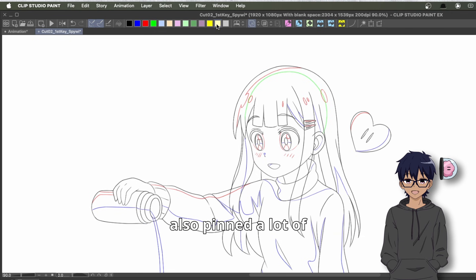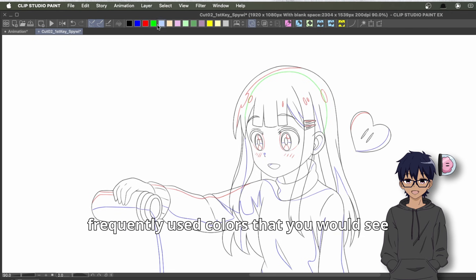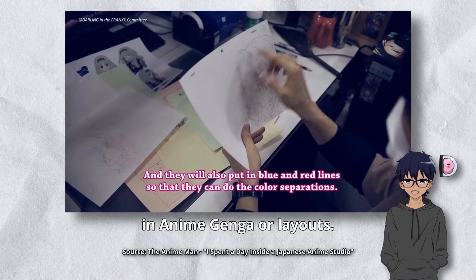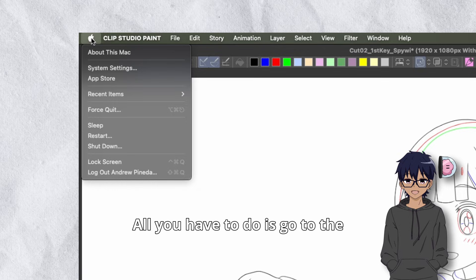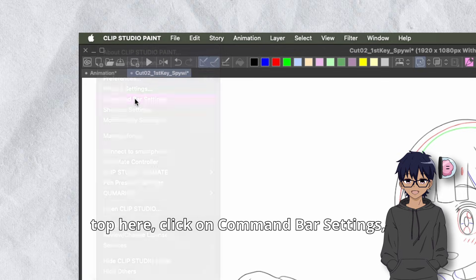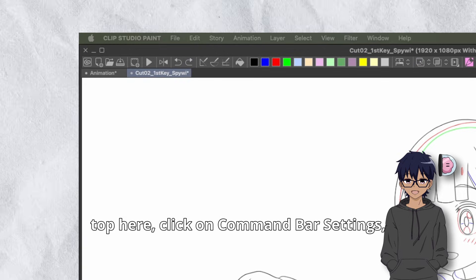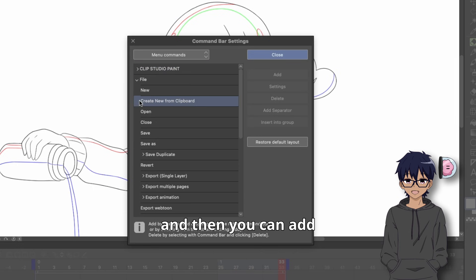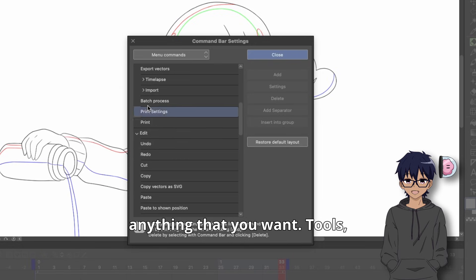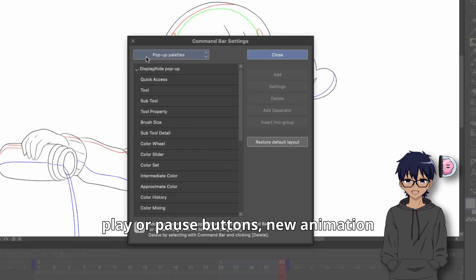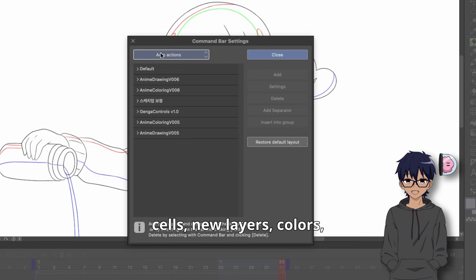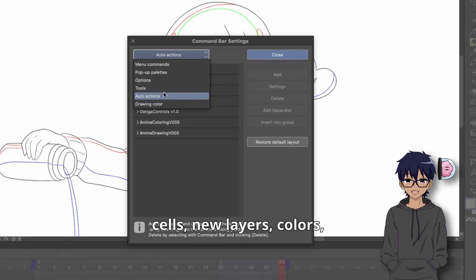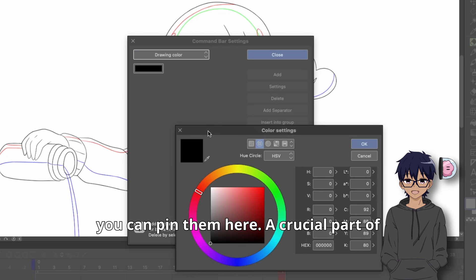I also have a lot of frequently used colors pinned that you would see in anime genga or layouts. All you have to do is go to the top, click on Command Bar Settings, and then you can add anything you want — tools, play or pause buttons, new animation cells, new layers, colors — whatever you want to add, you can pin them there.